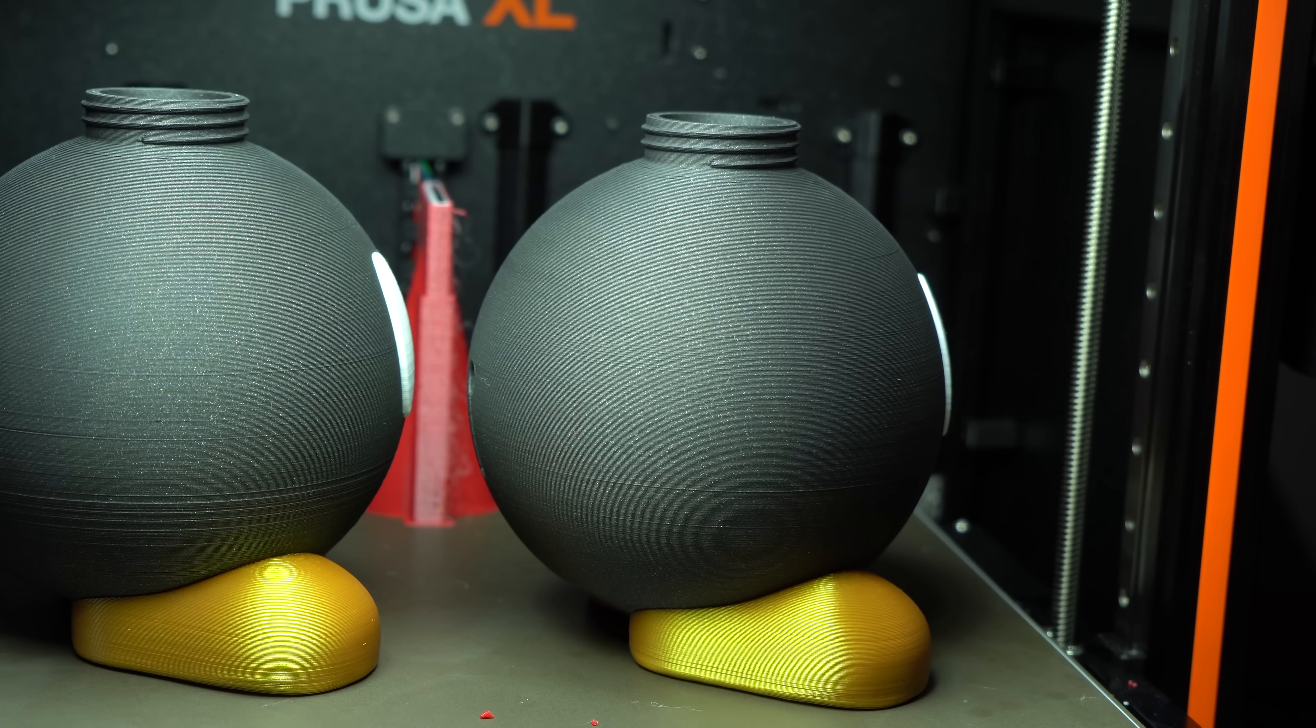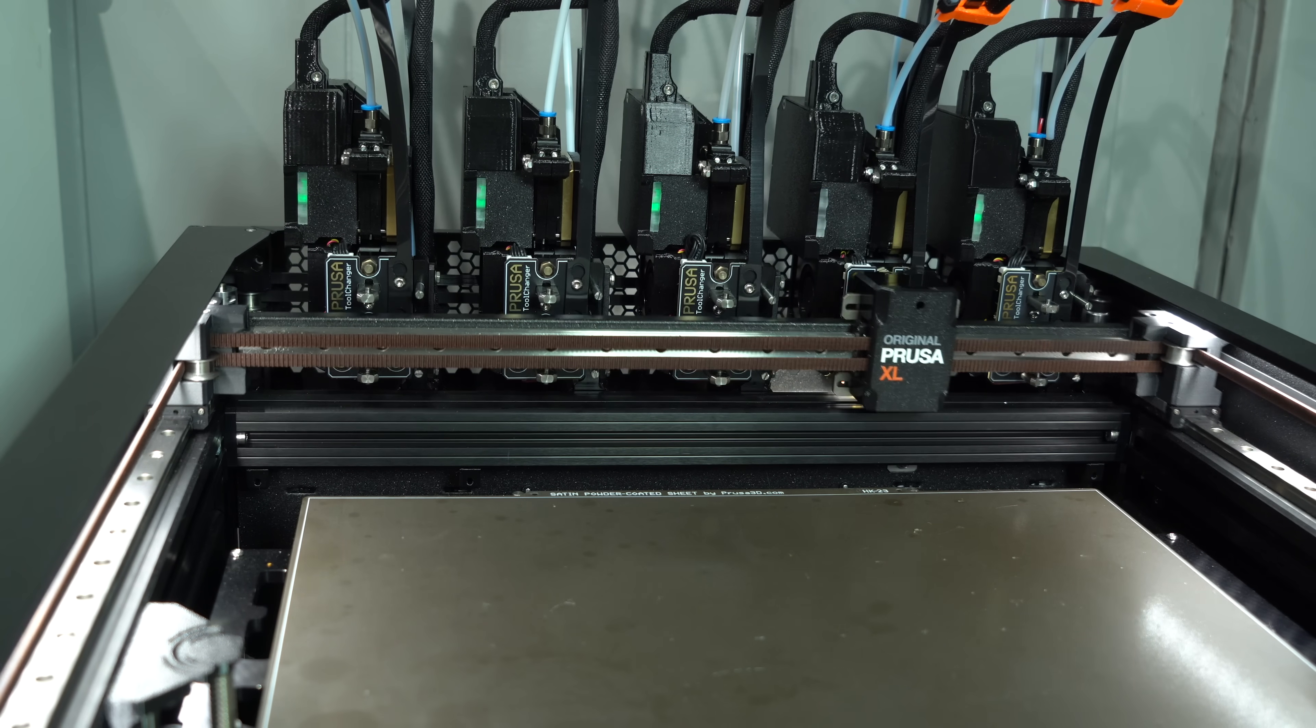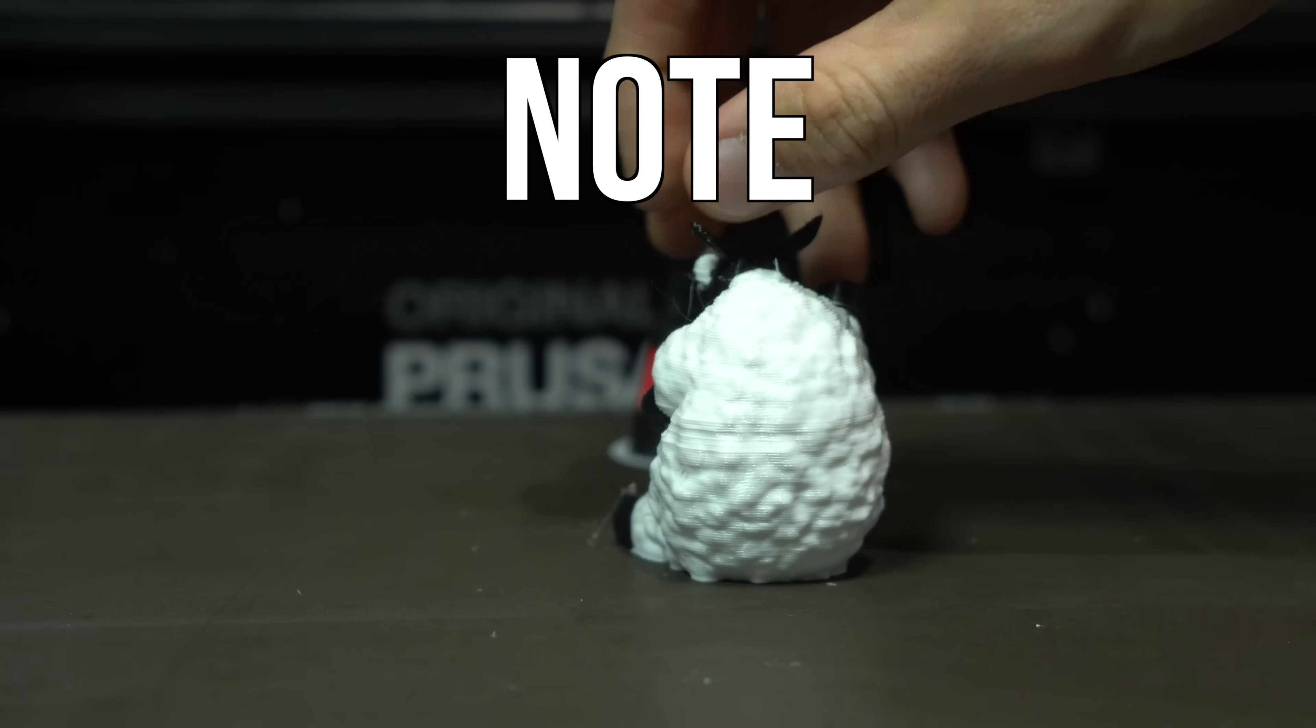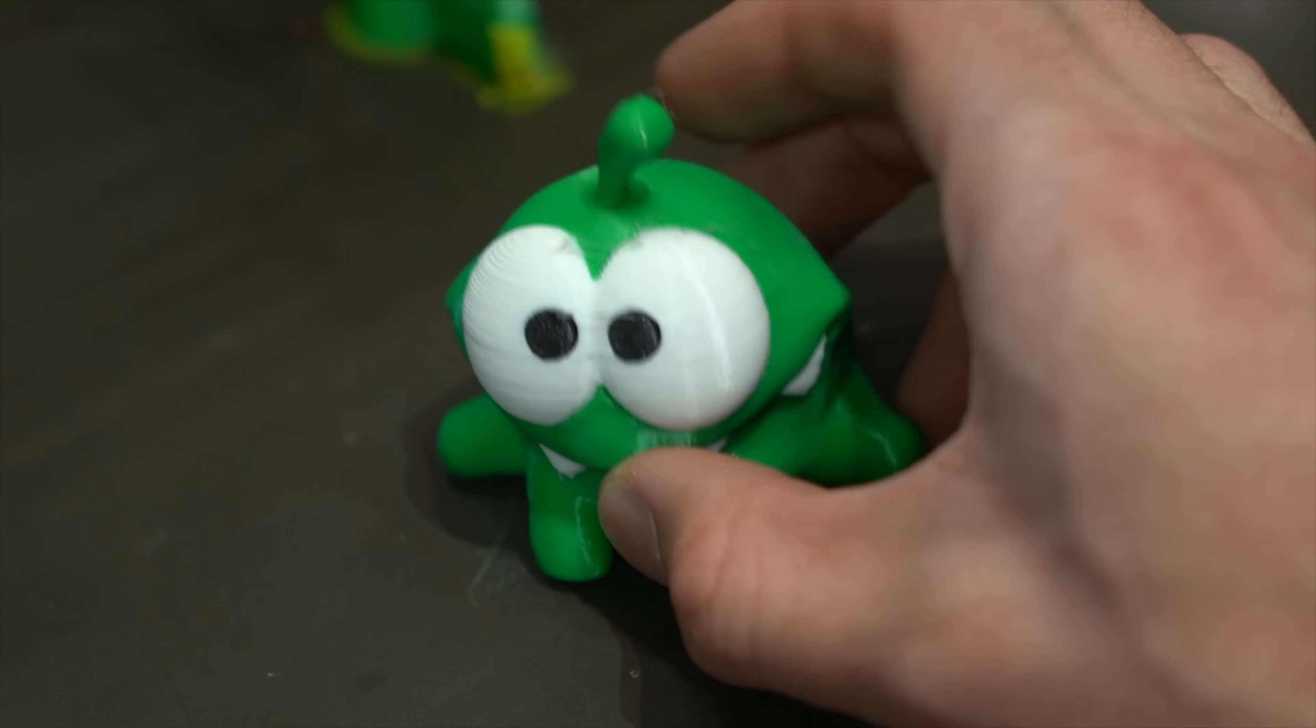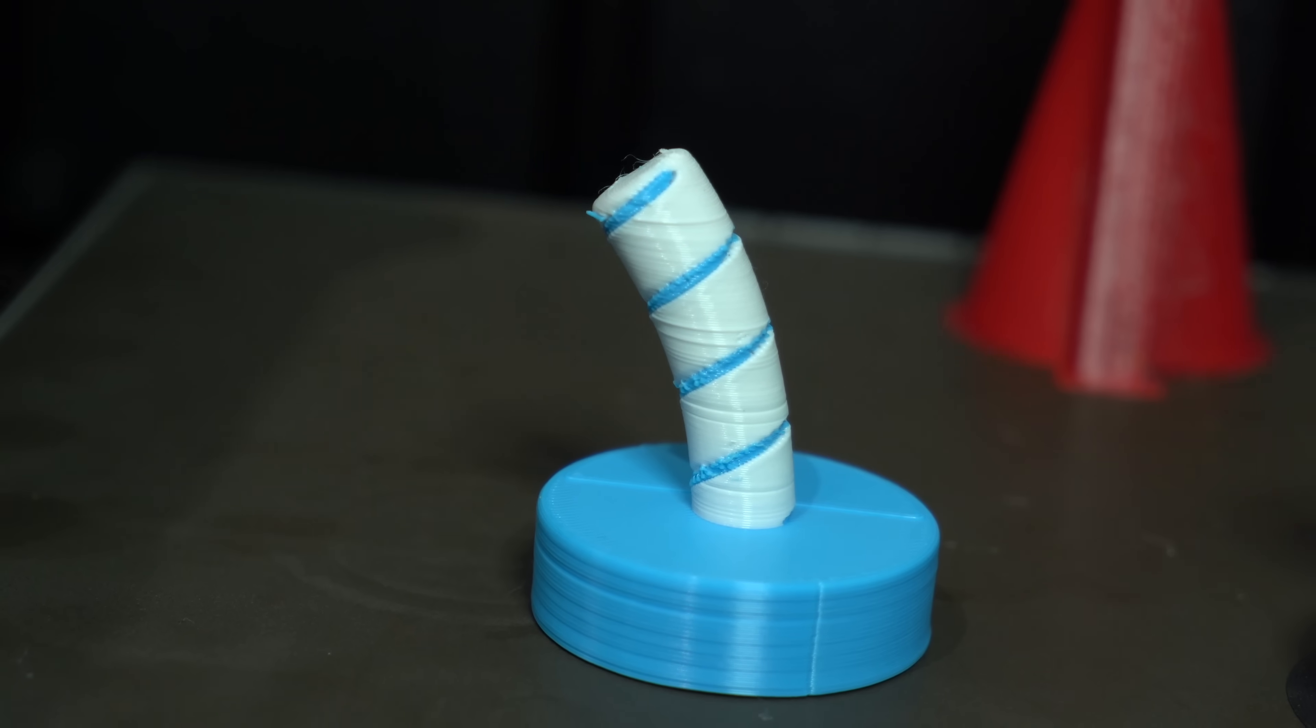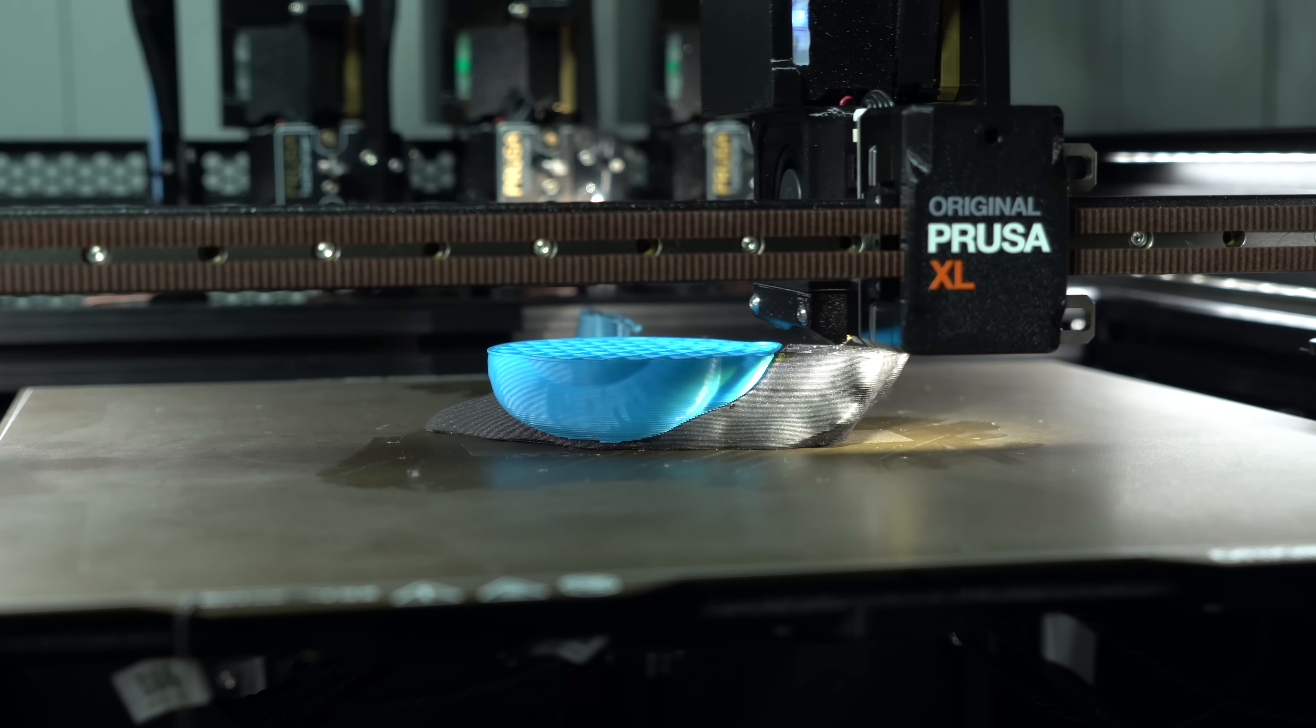On my 5-tool Prusa XL, three of my tools were suffering from prominent banding, while the other two had a minor case of it. Note the past tense. That's because after extensive troubleshooting, I was able to pinpoint the root cause of inconsistent layer stacking and come up with a solution to eliminate it.